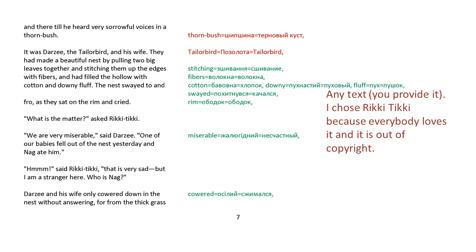It was Darzee, the tailor-bird, and his wife. They had made a beautiful nest by pulling two big leaves together and stitching them up the edges with fibers, and had filled the hollow with cotton and downy fluff. The nest swayed to and fro, and they sat on the rim and cried. What is the matter? asked Rikki-tikki. We are very miserable, said Darzee. One of our babies fell out of the nest yesterday, and Nag ate him. Hmm, said Rikki-tikki. That's very sad, but I am a stranger here. Who is Nag?